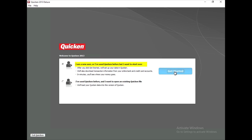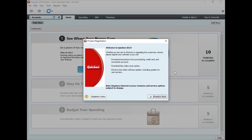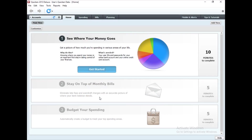For this video I'm going to click 'I am a new user' and then click Get Started. It is asking us to register the product, but I'm not going to do that right now — I'll click Register Later. And here we go, this is old Quicken 2013. I really like the old versions of Quicken.